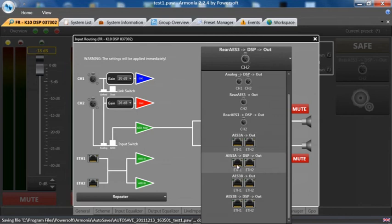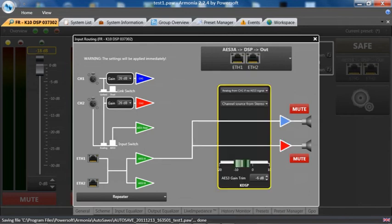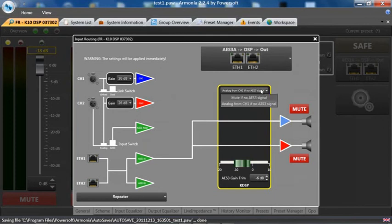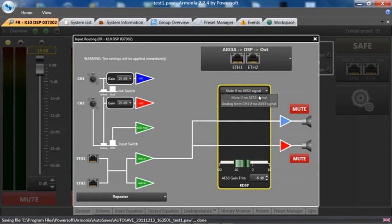This particular amplifier has been set up with the AES3 DSP out. Above here, whenever you're using a digital input, you will get a choice. You can go to analog backup for channel 1, in which we have a demo of that coming shortly, or we can mute if no AES3 clock is available.